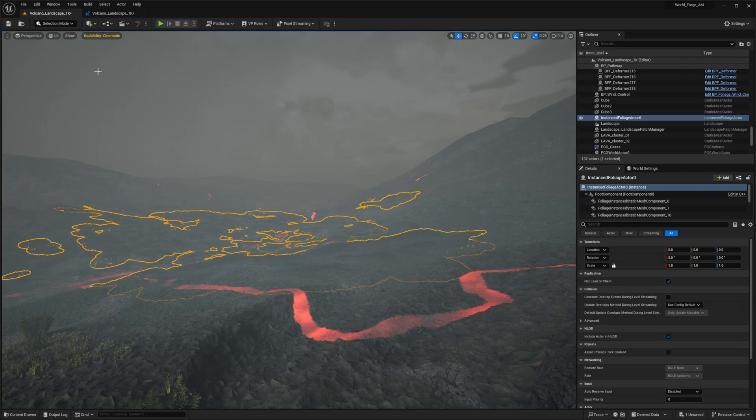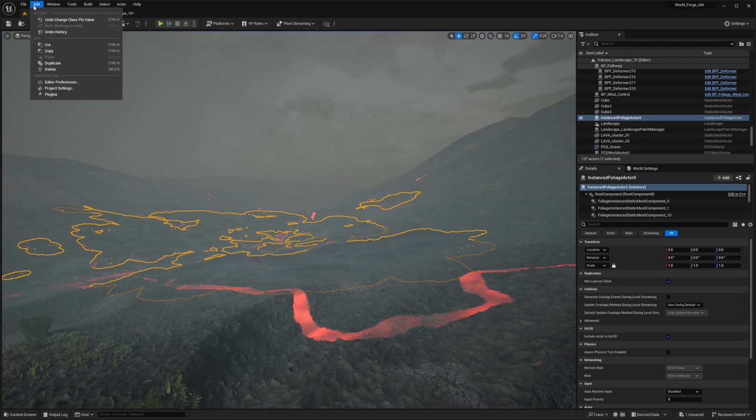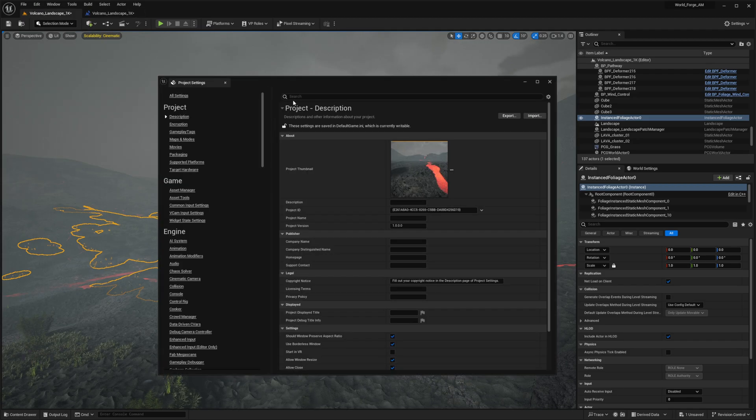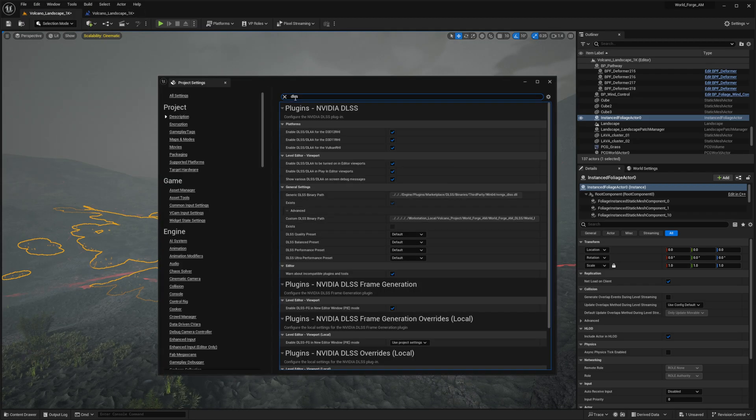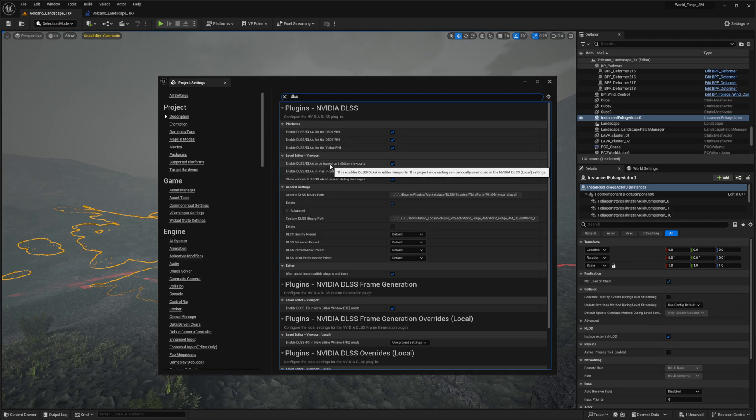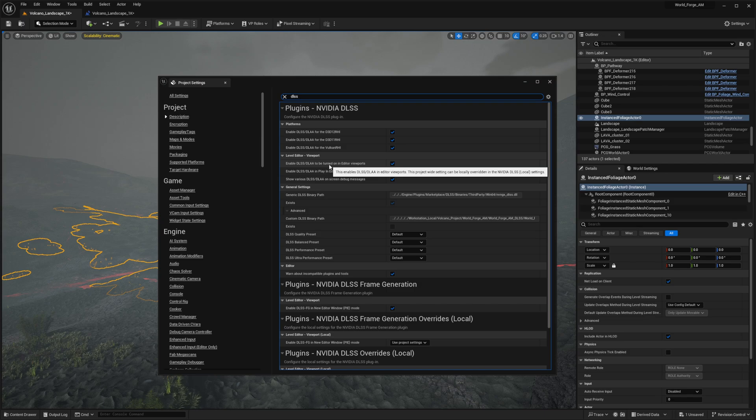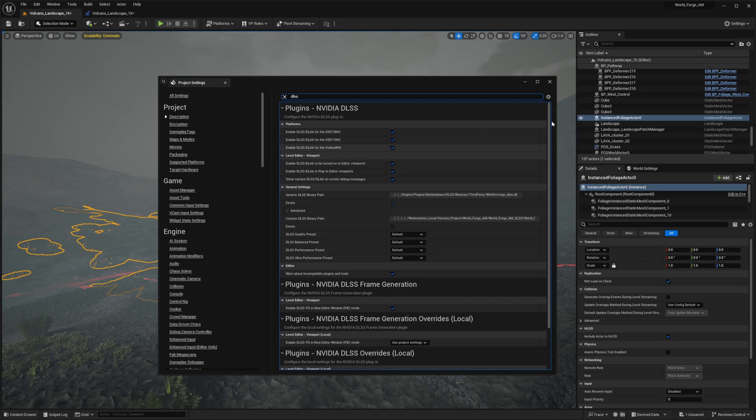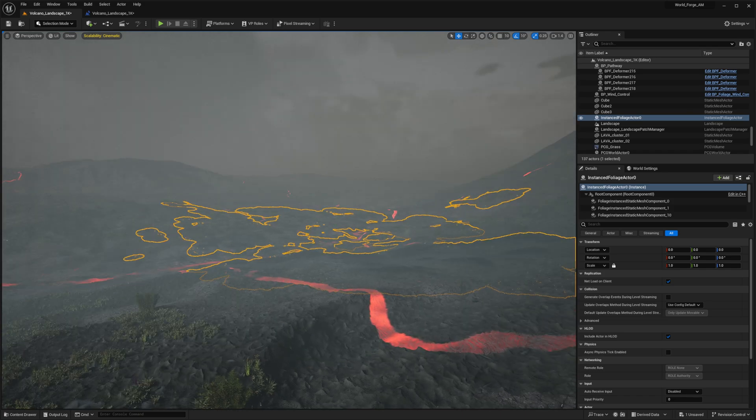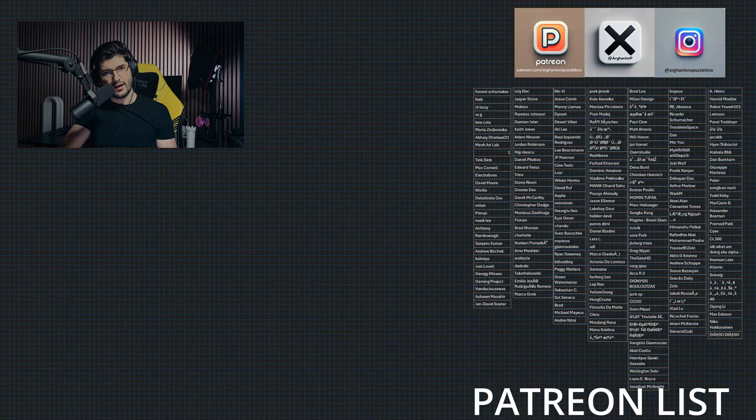One last thing: navigate to edit project settings and search for DLSS. There are two critical options you need to enable. The first one is enable DLSS in editor viewports and enable DLSS in play editor viewports. These are off by default, which means your viewport isn't getting any DLSS benefits. Once enabled, your viewport will utilize DLSS upscaling. Just keep in mind that frame generation and NVIDIA Reflex features aren't available in this mode, but you'll still see improved performance from the core DLSS upscaling technology.